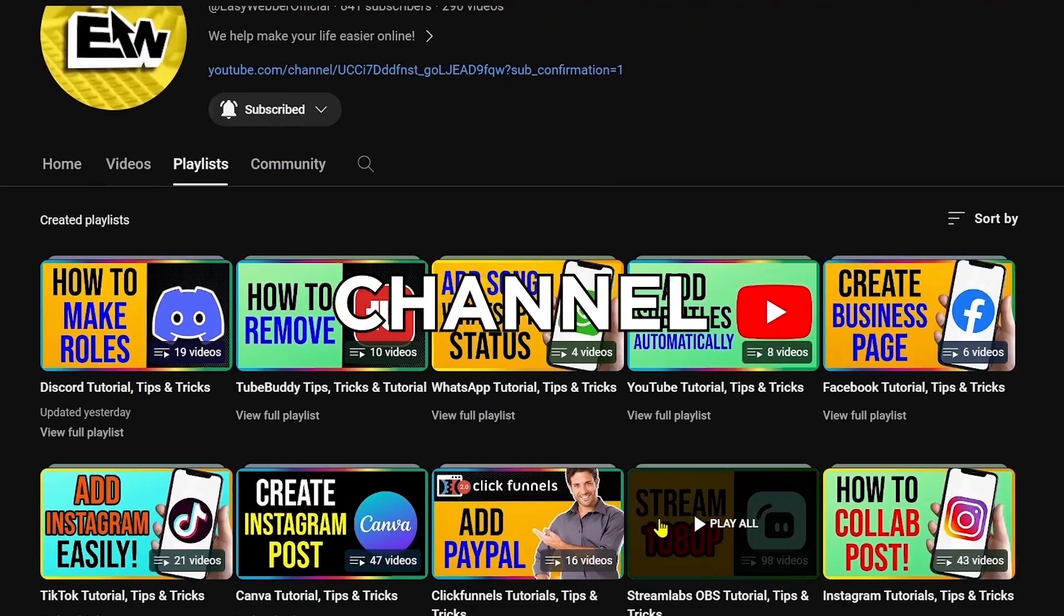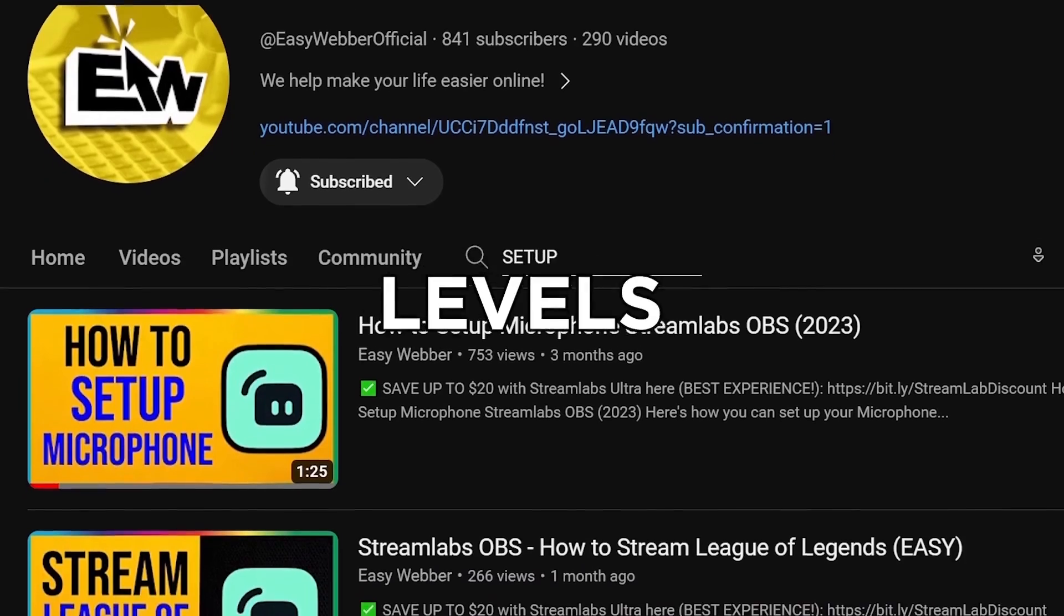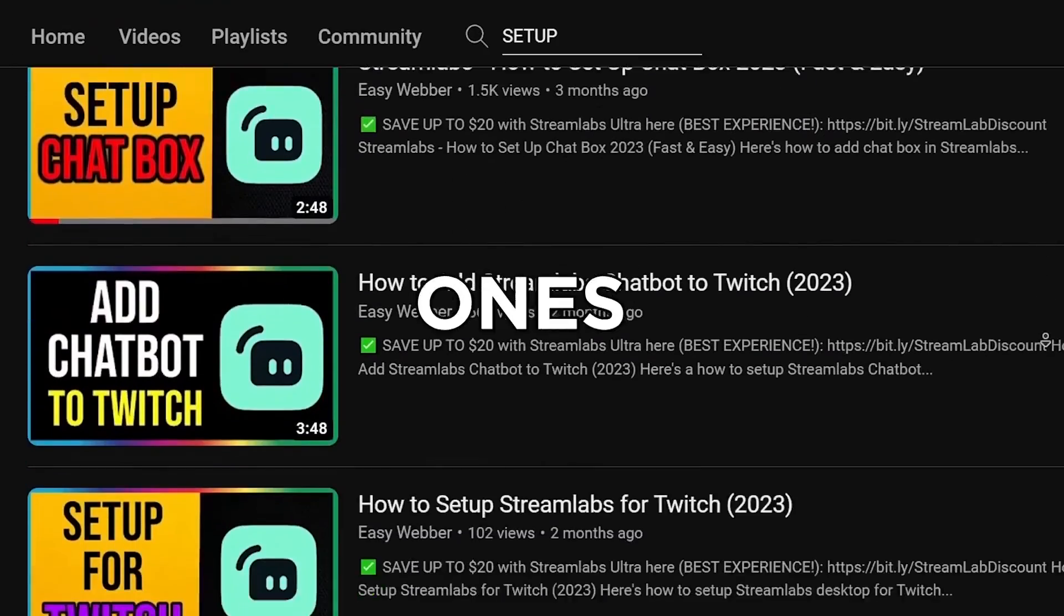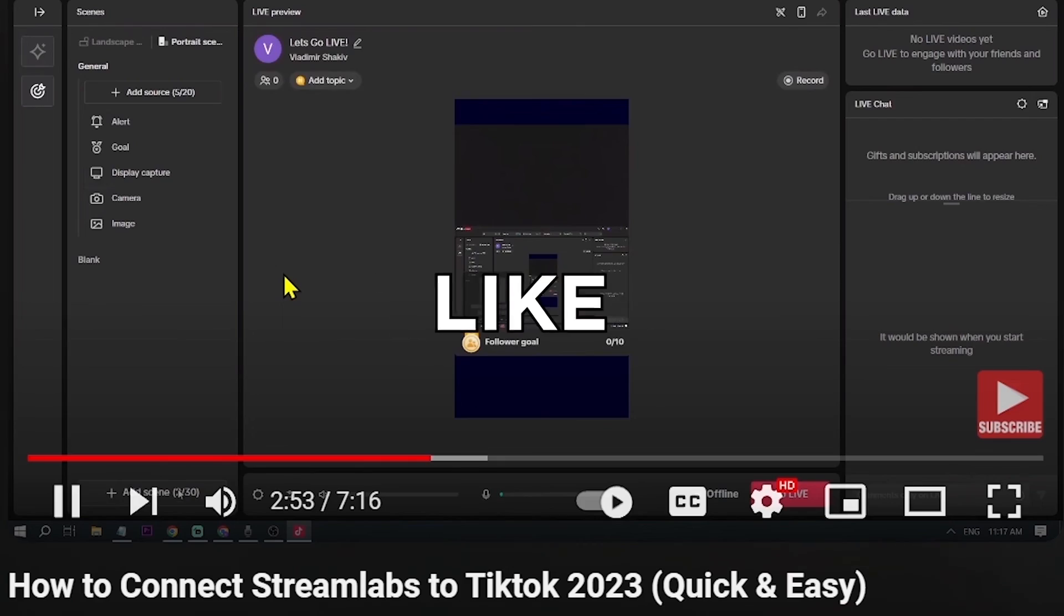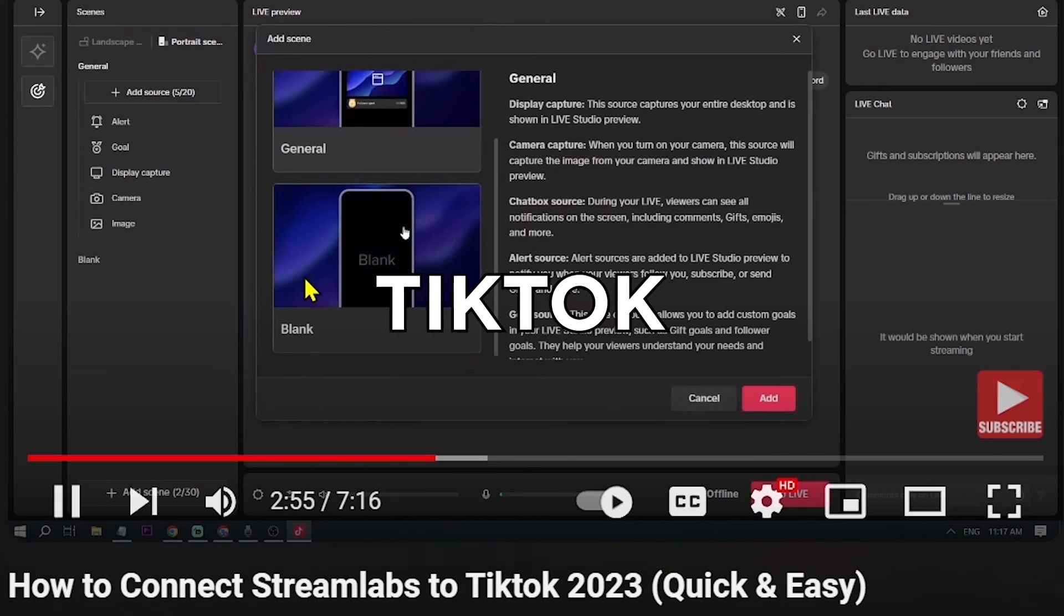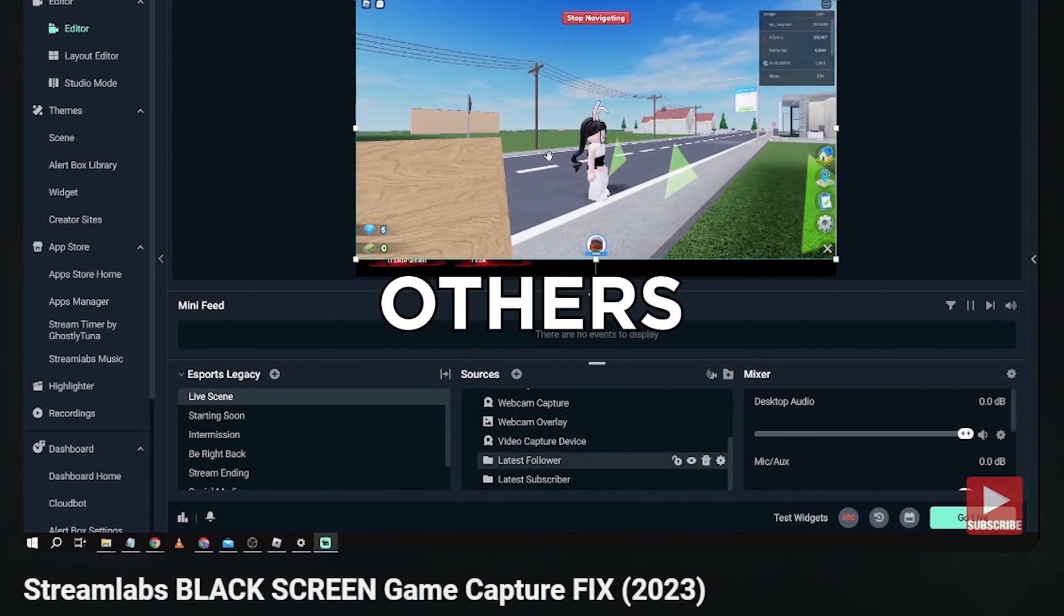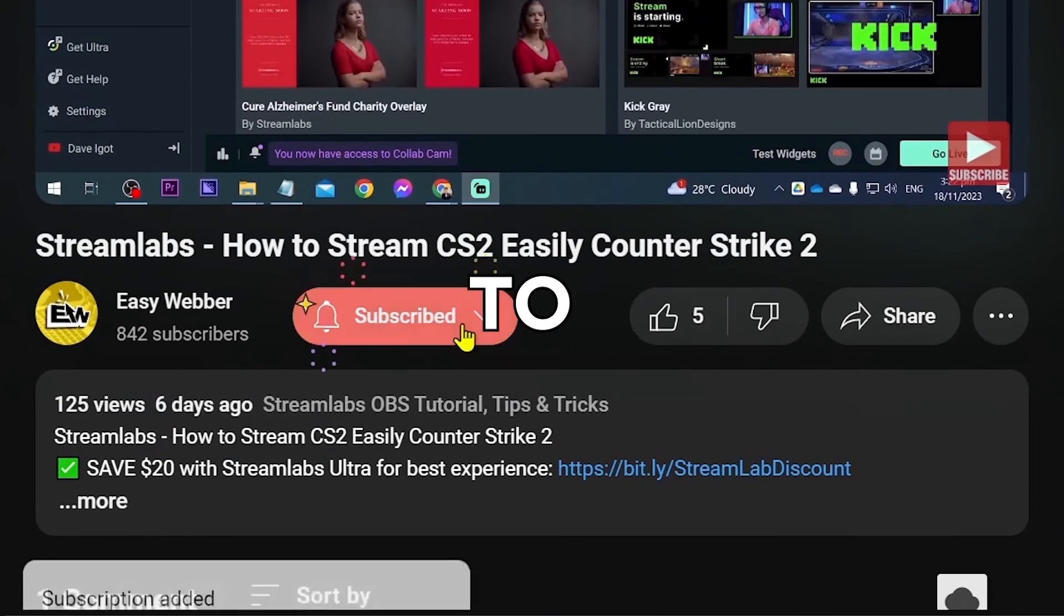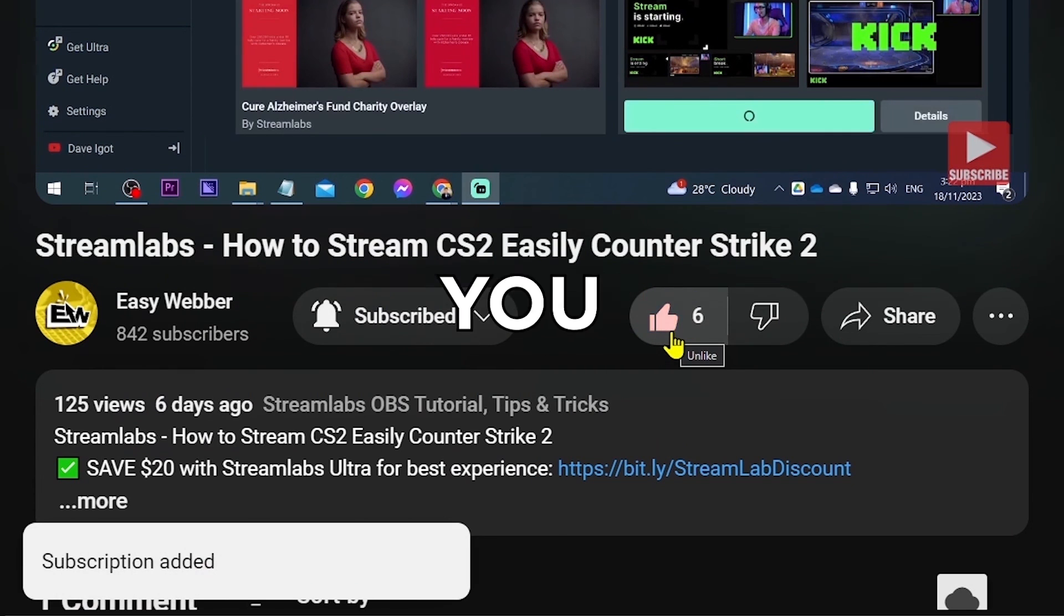And as always, please check our channel for detailed Streamlabs tutorial. We have various levels of tutorials from the most basic ones, such as how to set it up, all the way to things like using Streamlabs to stream to TikTok, fixing black screen, and so many others. And as always, please don't forget to subscribe to the channel and leave this video a like if it helps you out.